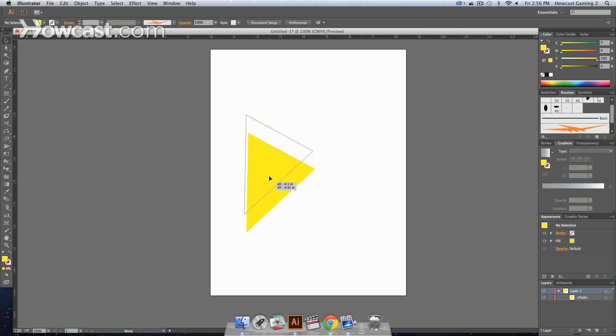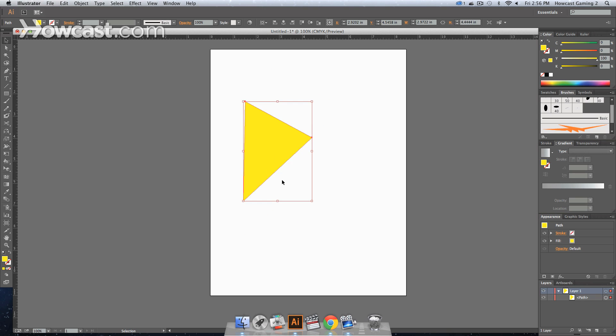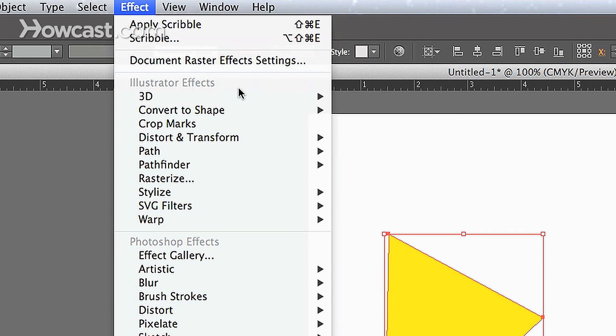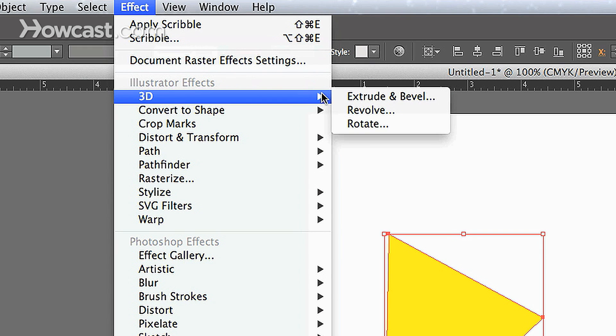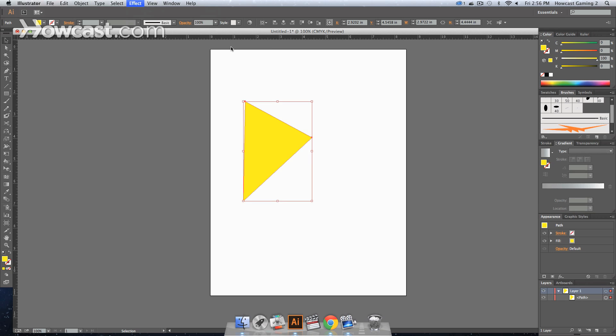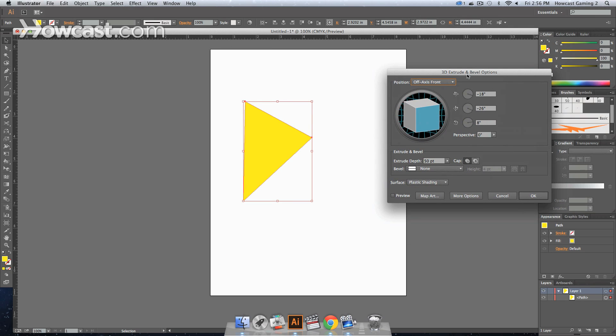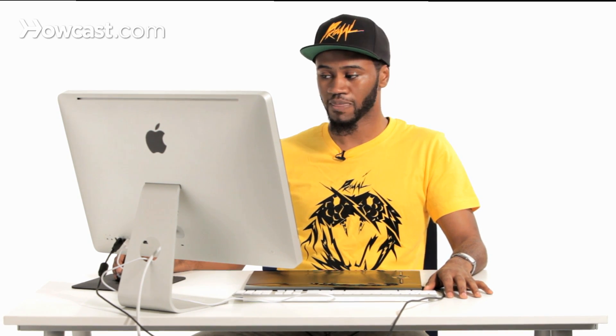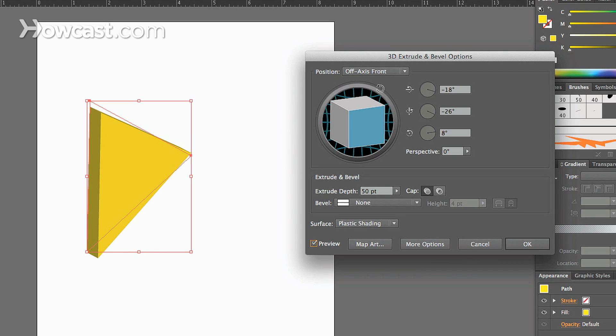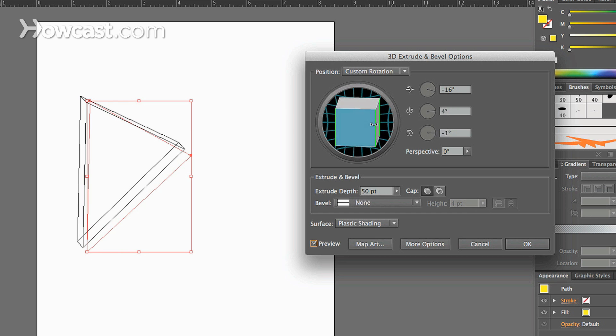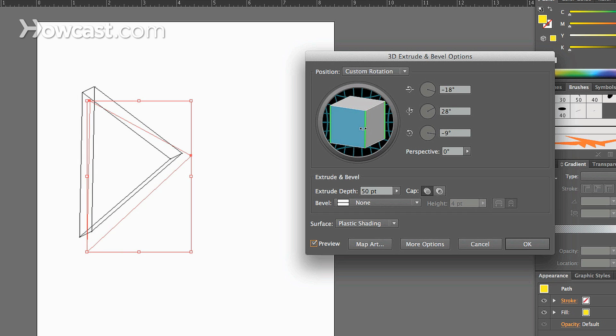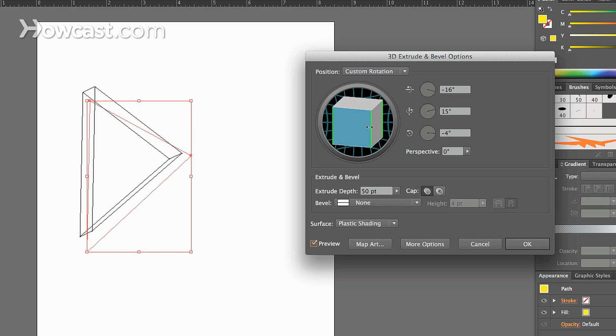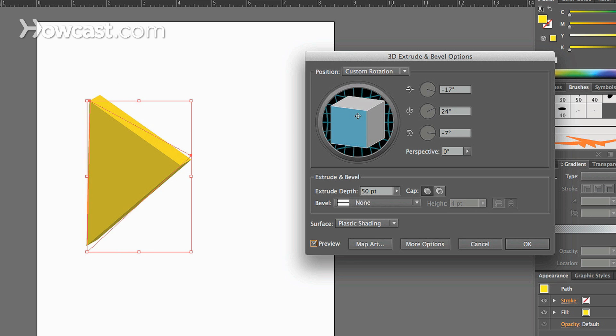Now if we want to make this into a 3D shape, all we have to do is go to Effect in our menu, 3D, and we can go to Extrude and Bevel. Now when we do this, right now it looks flat, there's not much you can see, but we're going to turn our preview on so we can take a look at everything. And when we click that, you notice that you get a 3D effect on the shape. And that 3D effect is actually governed by the square you see in the window.